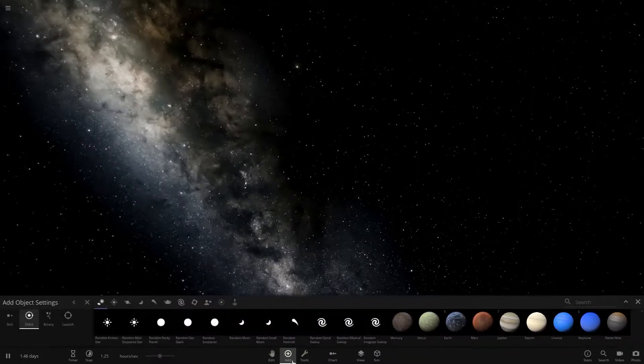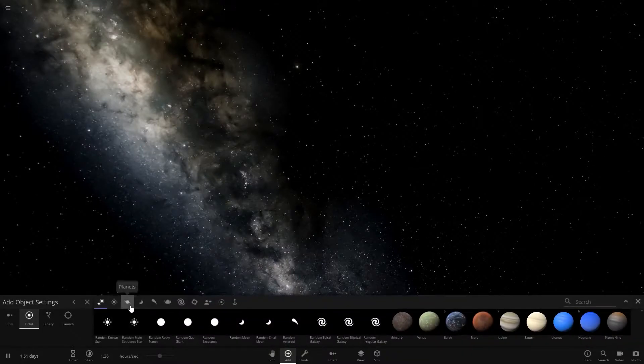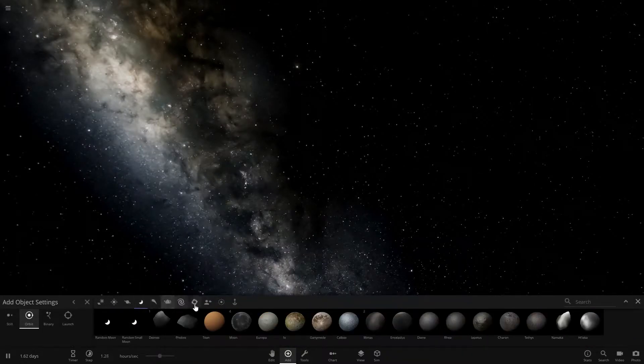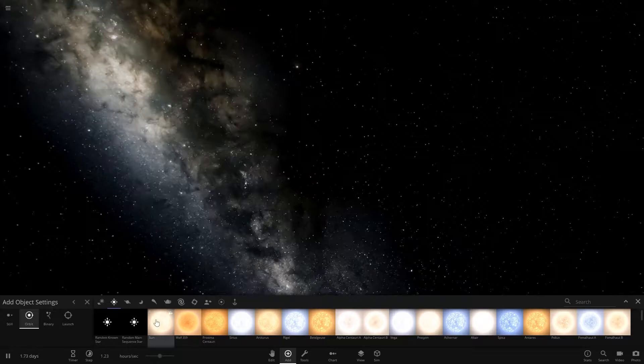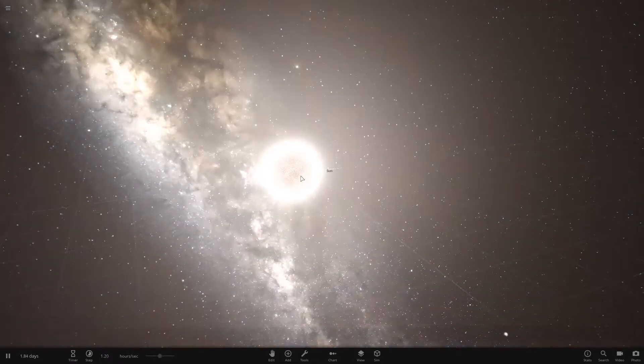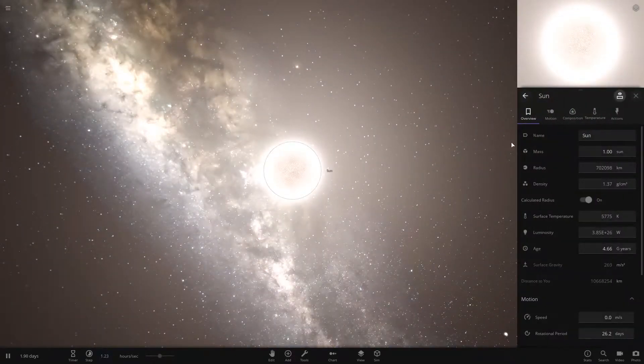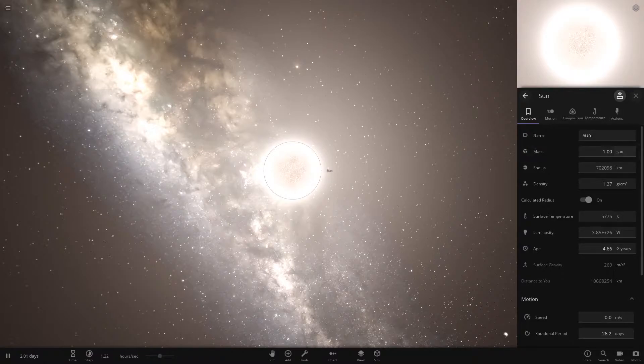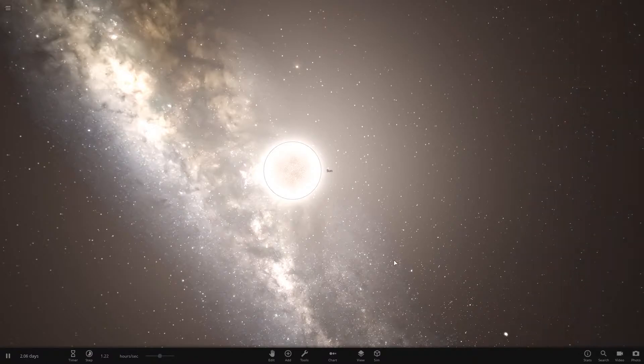You're going to want to start with a star, and if we're going for the highest possible, I would use the Sun. You can adjust the name to whatever you want, just keep the mass the same as the Sun.